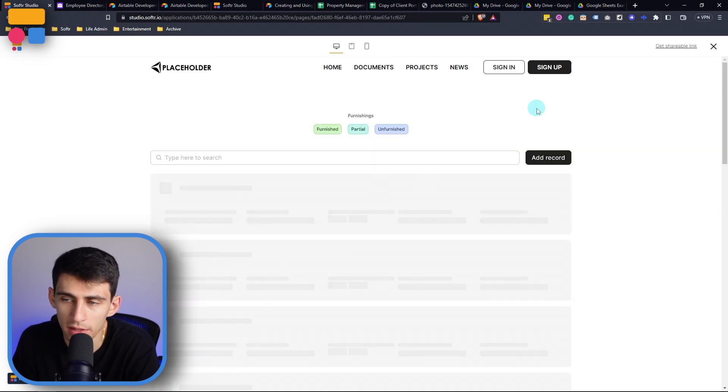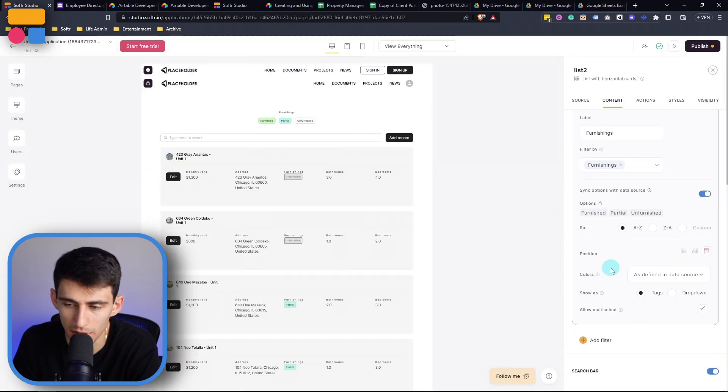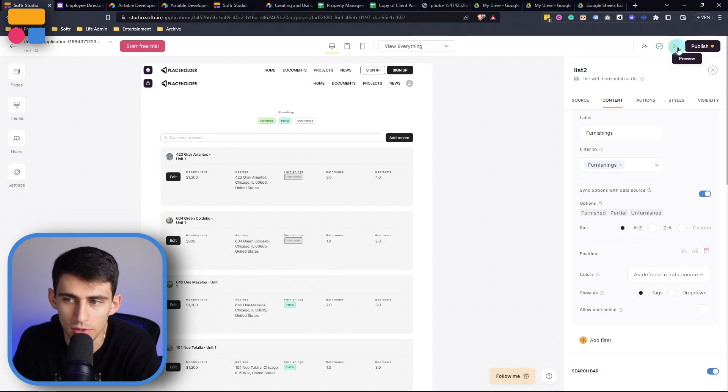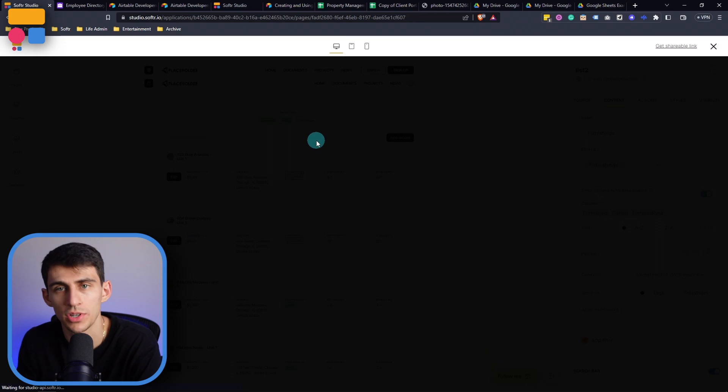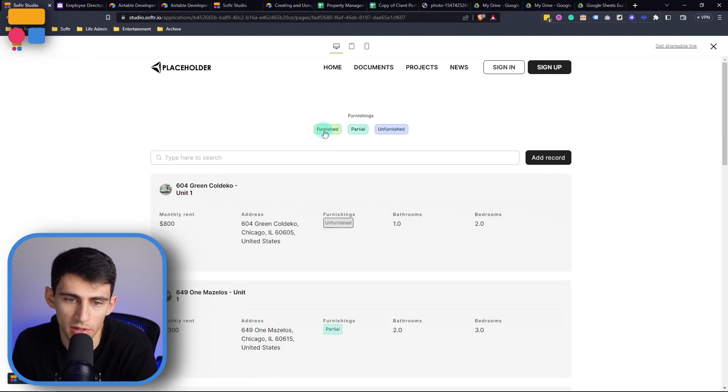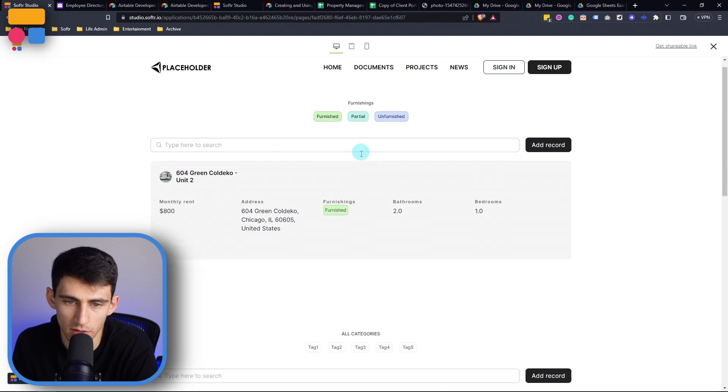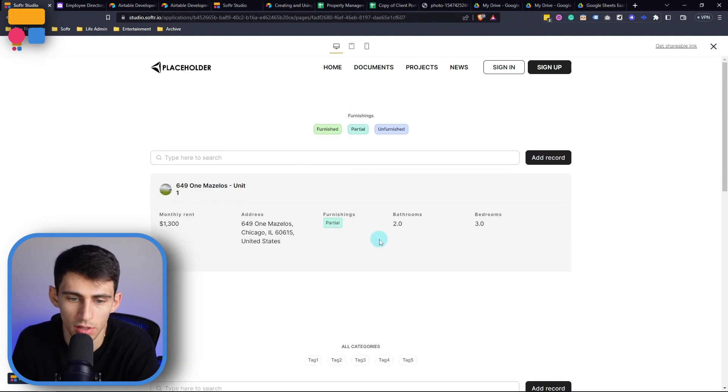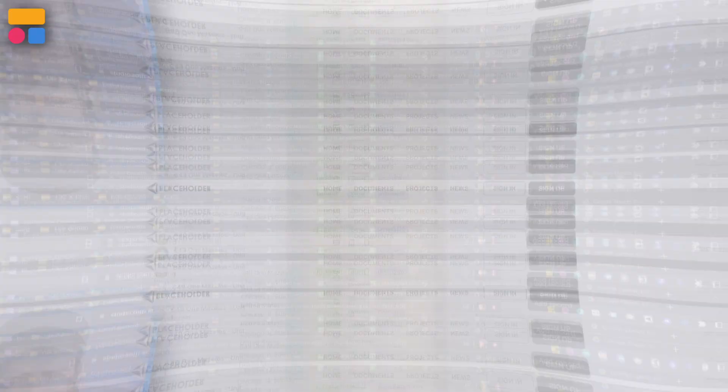If you want to, you can easily change this to not allow multi-select. And that would just mean that when we go into the preview setting, and we're interacting with this application, that it only lets you select one at a time. So say, for example, I only wanted to see furnished, and then I only wanted to see partial, it would go to that specific tag that I picked.